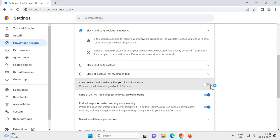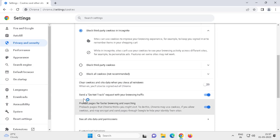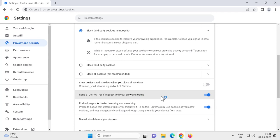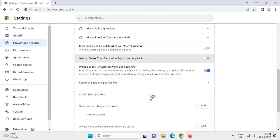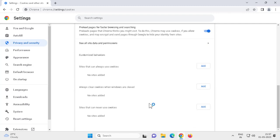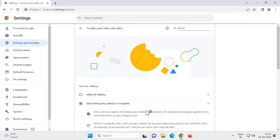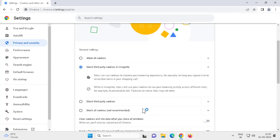Send a do not track request with your browsing traffic - you need to disable it also. After that, if you don't have these options, you need to update Google Chrome.